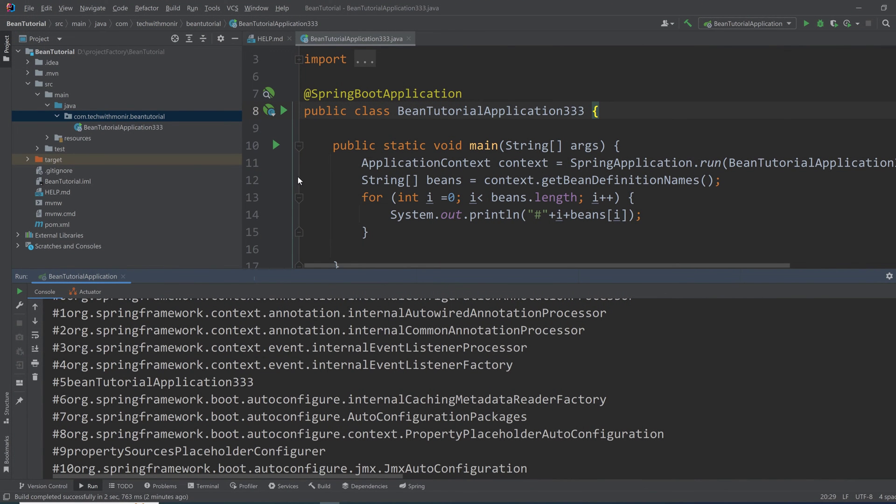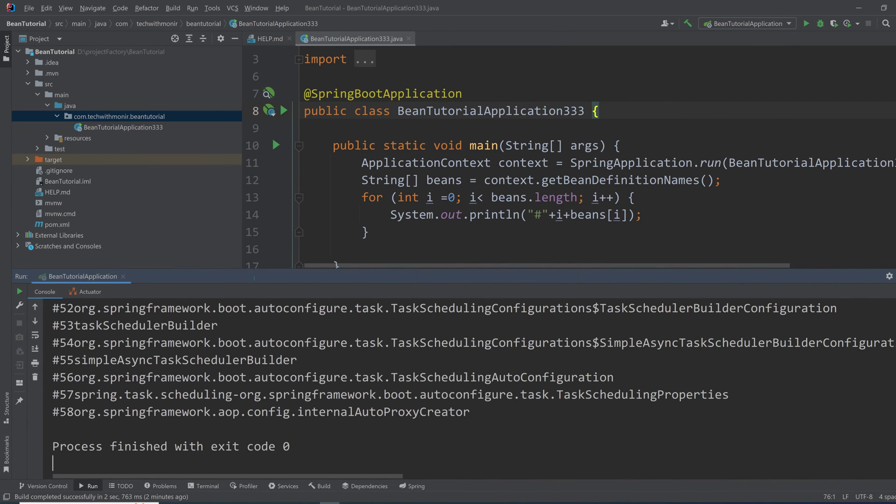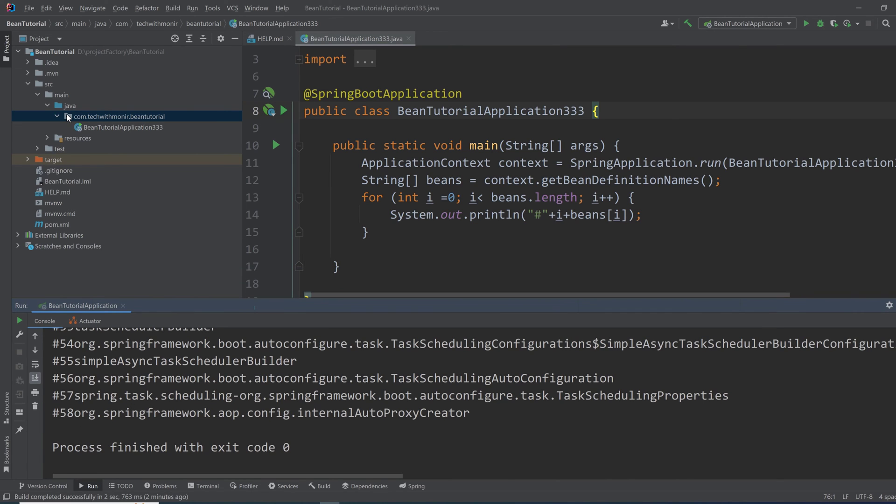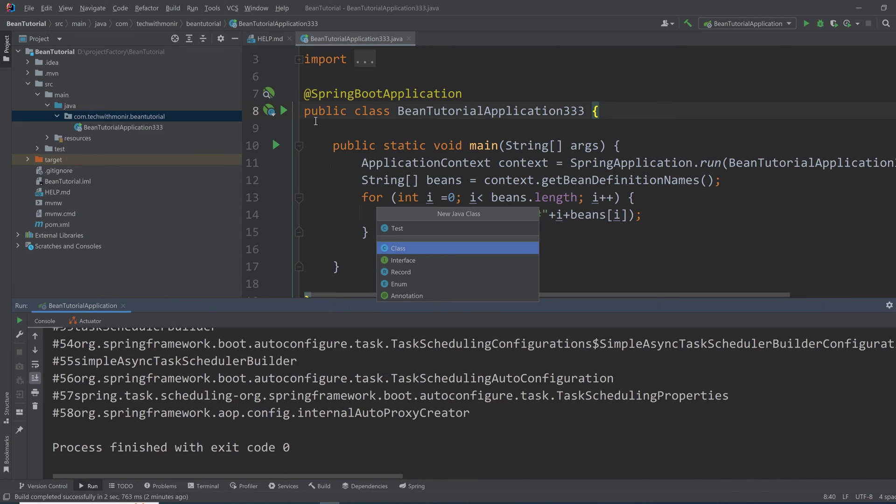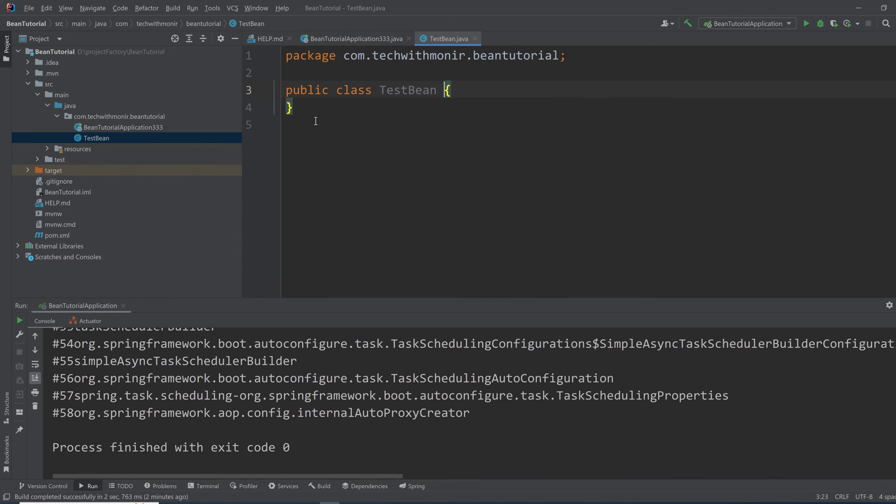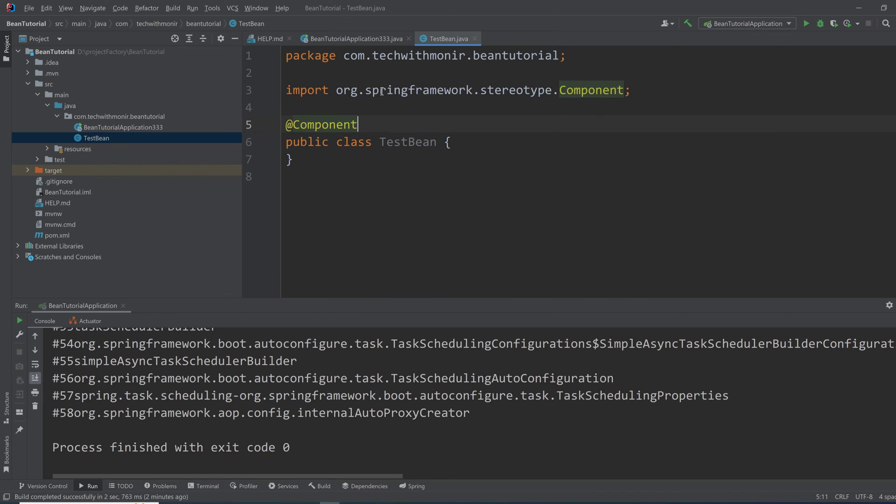So now let's see a quick example of how we can create a new bean in our application. Here we have total 58 beans in our application. Let's create a new class for our understanding, TestBean, and annotate this class as @Component.